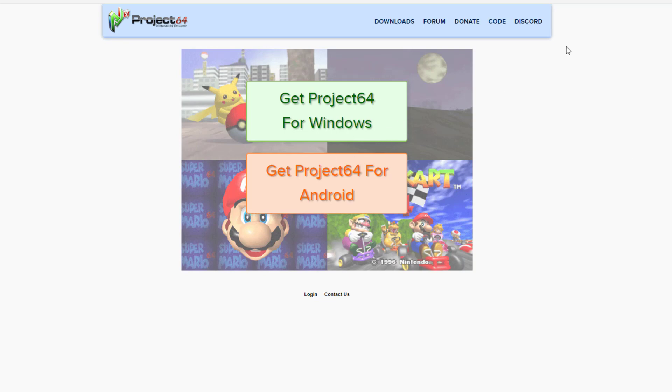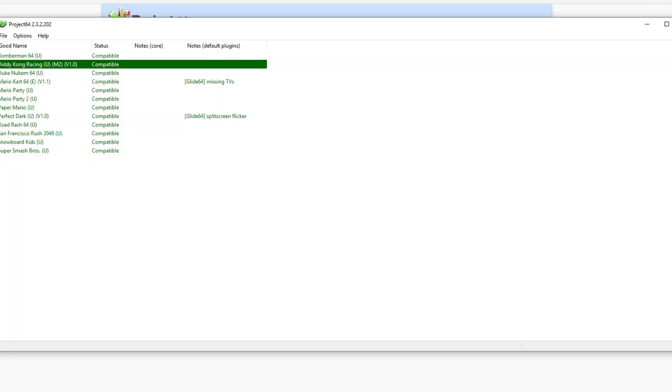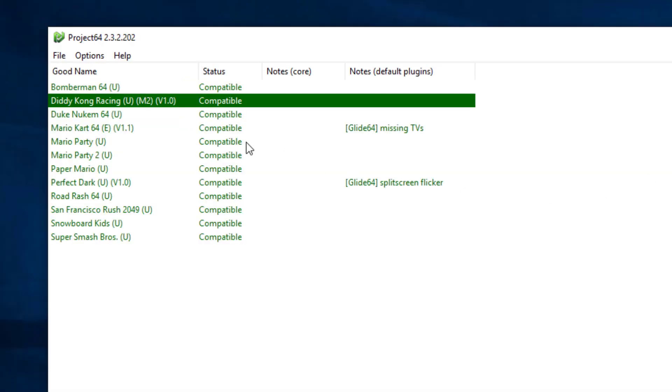So you're going to go ahead and download Project 64 if you don't already have it. And I have it open right here.